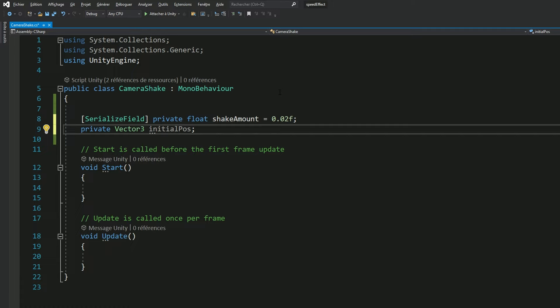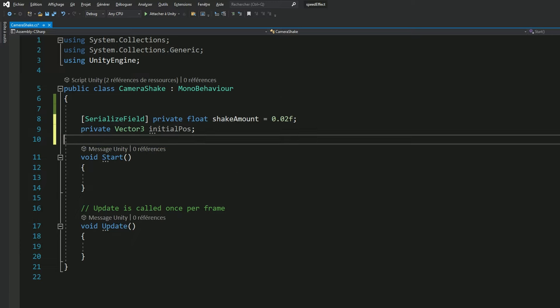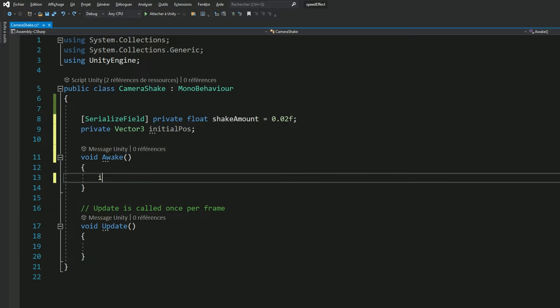If we don't take the starting position into consideration, we might find our camera a few meters away, if not more, from where it started shaking. Which is not what we want. So let's assign this value in the awake method.